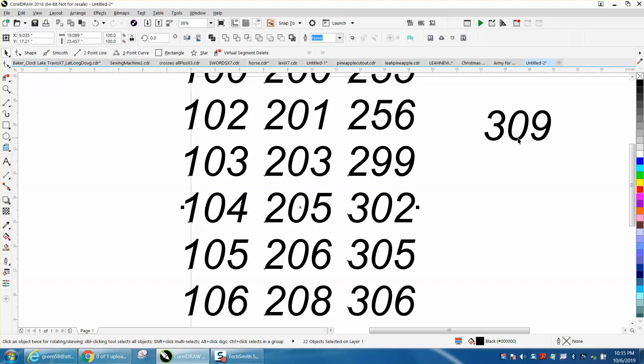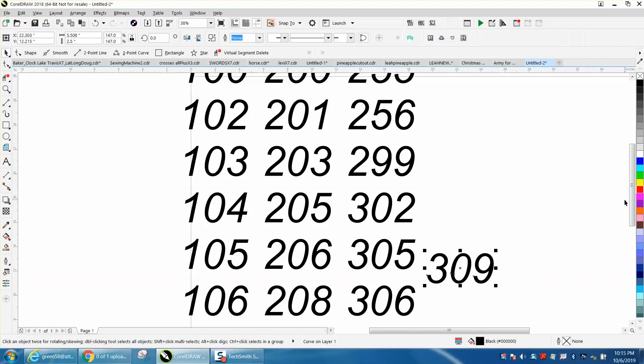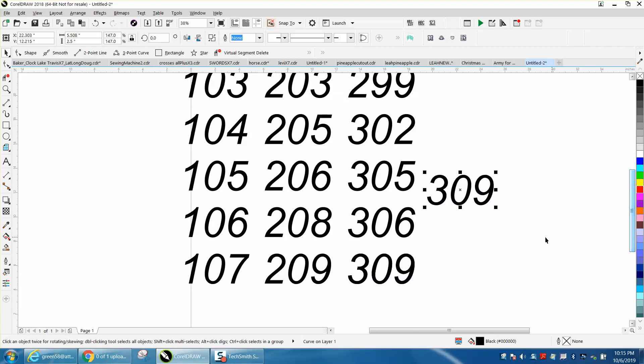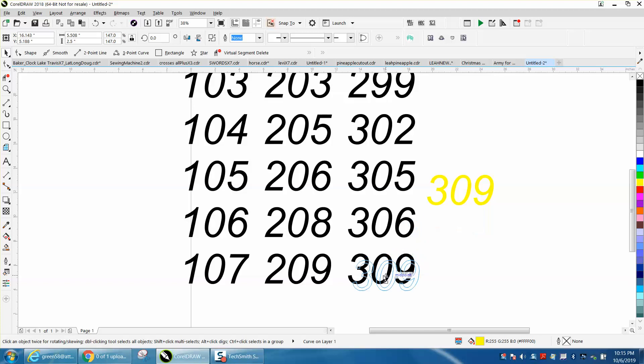It changed all the numbers to that size. Let's make it yellow and put it right on top of that other one.